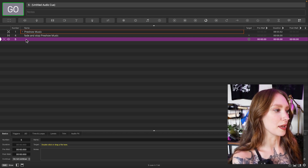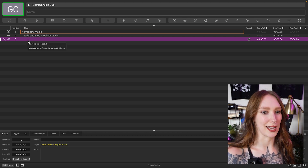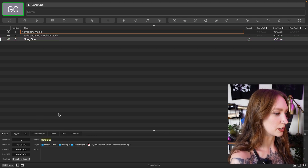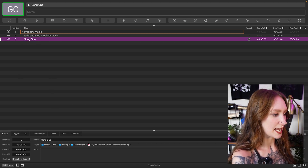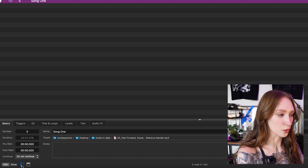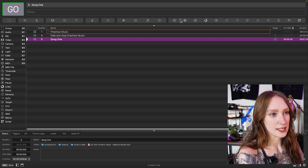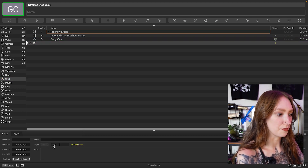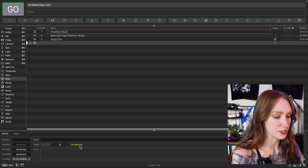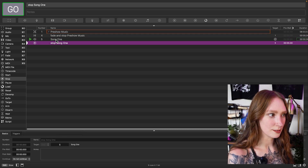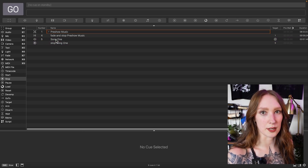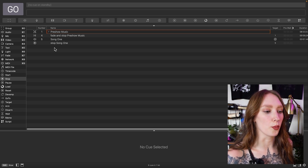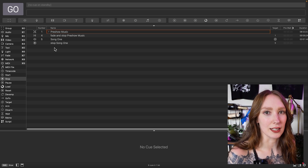Maybe you do want an abrupt stop though — maybe that is part of the show, like a scratch-CD moment where everything stops. So we're going to add in another song and add a stop cue. Down at the bottom of the screen there is a toolbox that you can hide and get rid of. We're going to add a stop and, like we did for the fade, target the right cue that the stop applies to, so that when we hit the stop cue it will stop immediately.